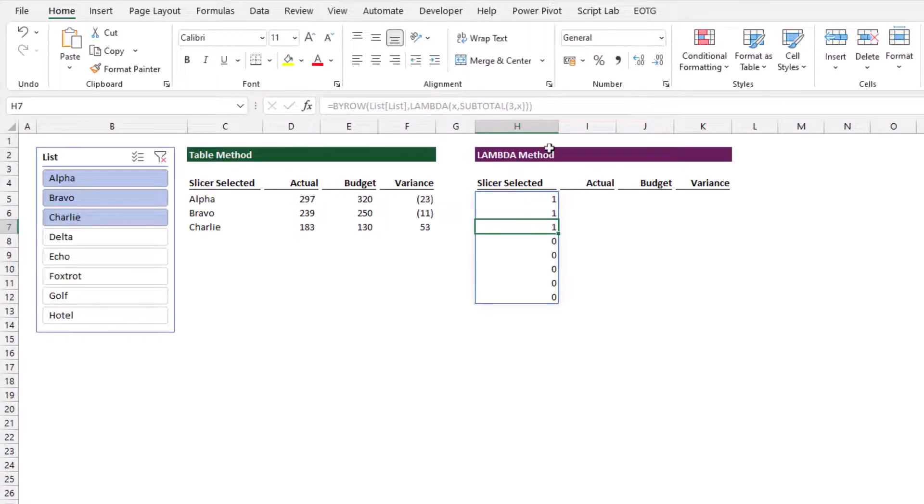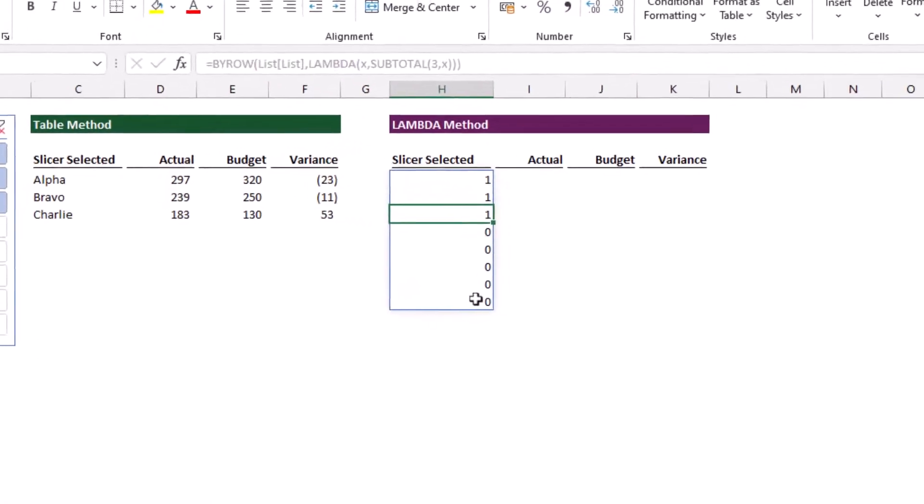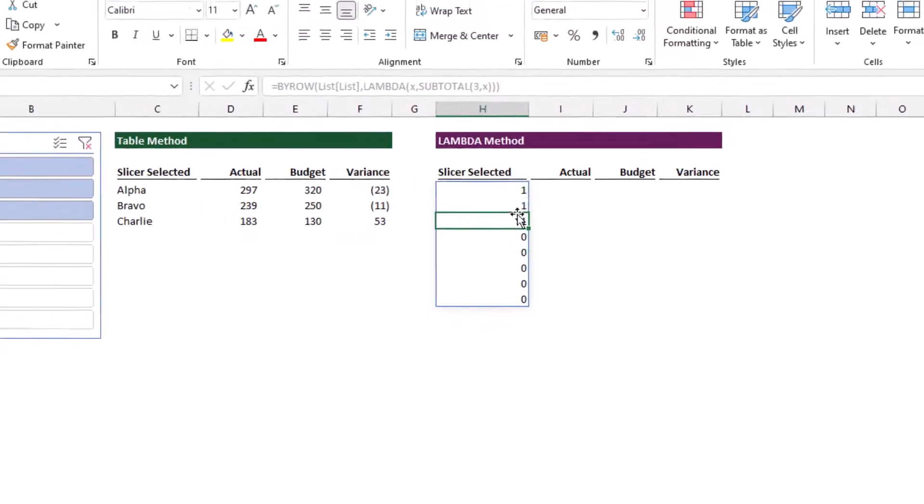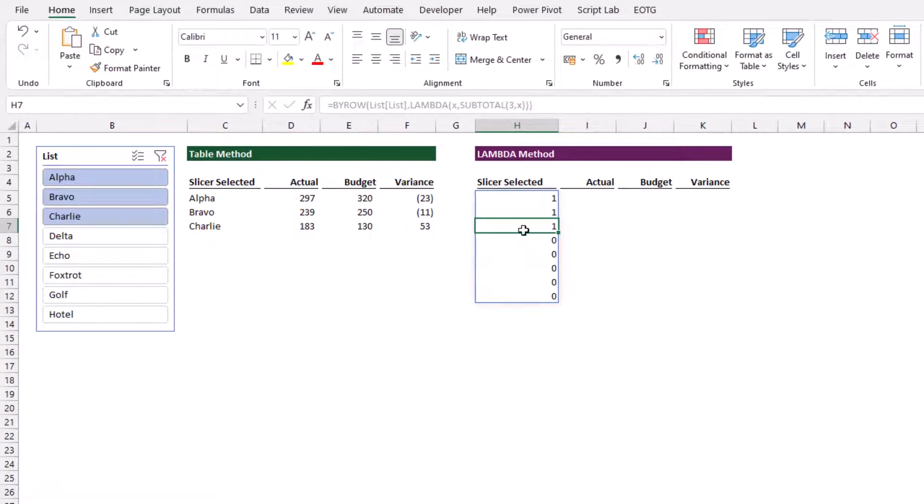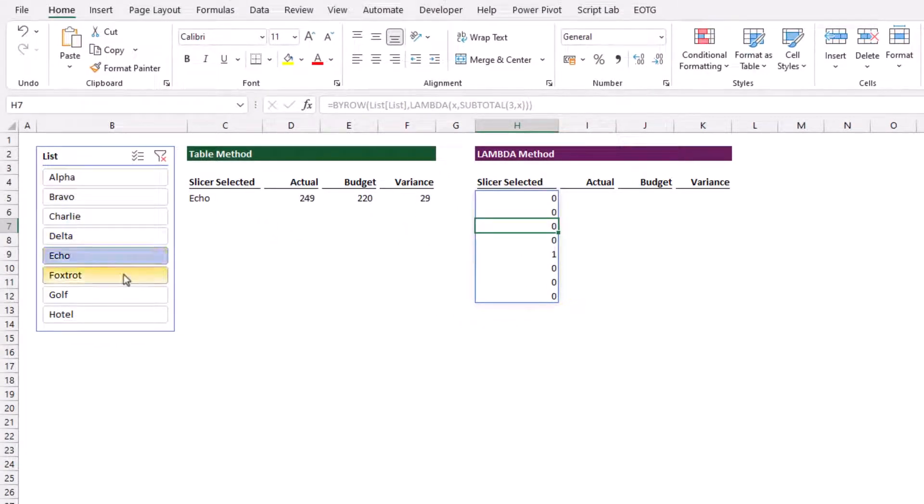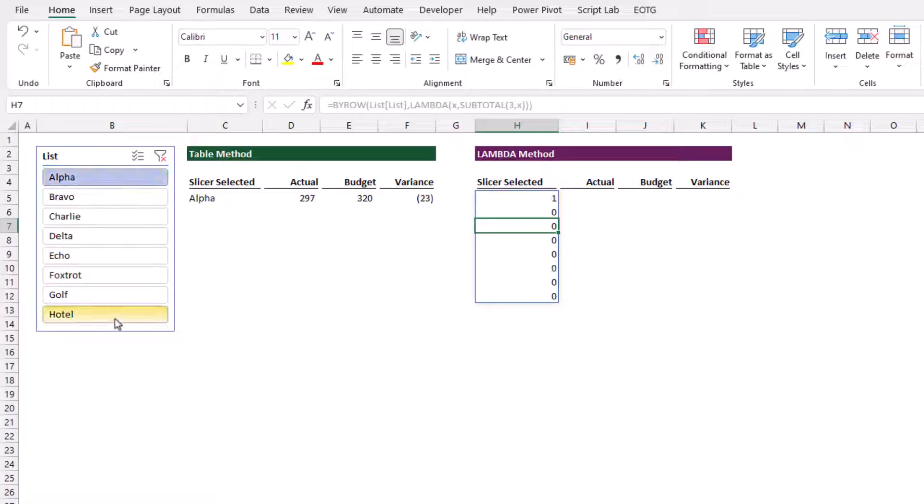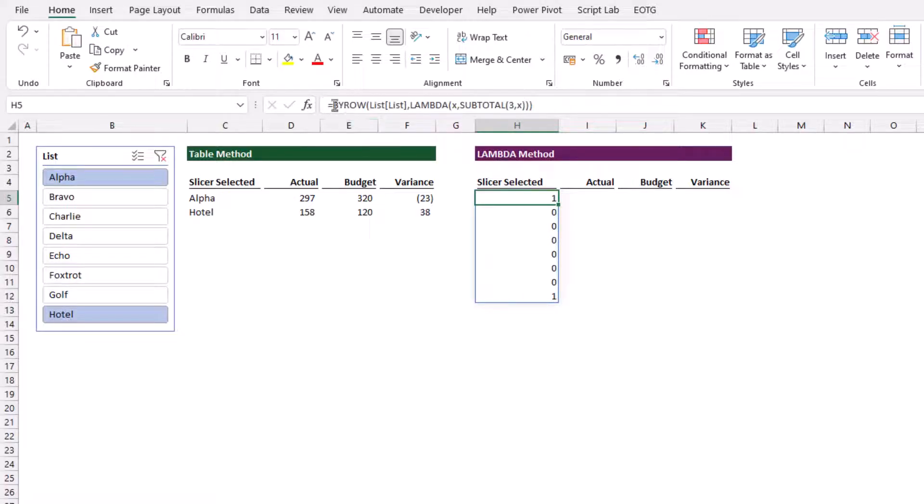These ones and zeros correlate to the items that are selected in our slicer. If I select alpha and hotel, you see the first item and the last item are selected.